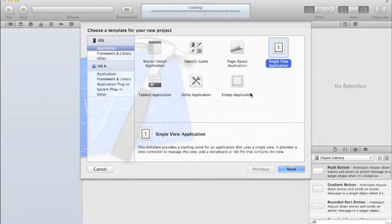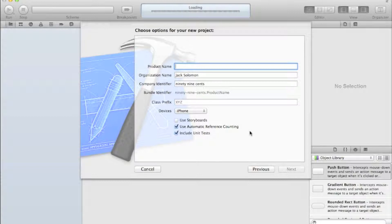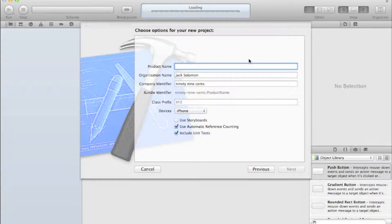Let's get started. Open Xcode and create a new project. I'm going to use a single view application - it doesn't really matter what you use. You can use a tab bar controller or anything. I'm using a single view controller and I'm going to select iPhone only, but that doesn't make any difference. We'll call this 'Email'.